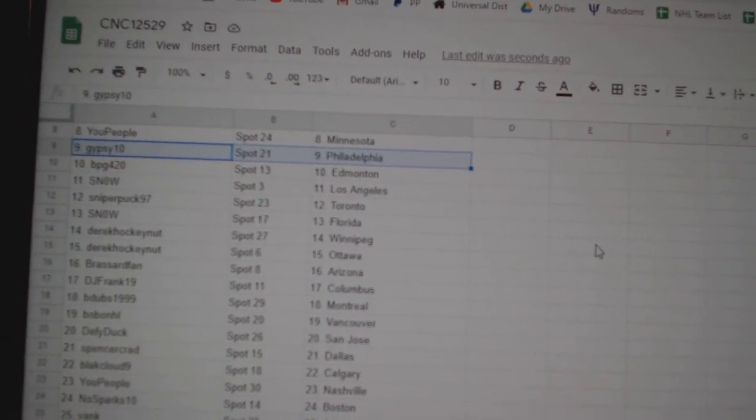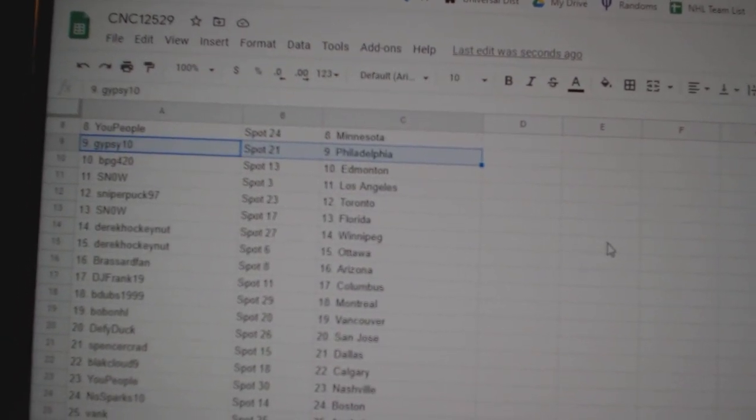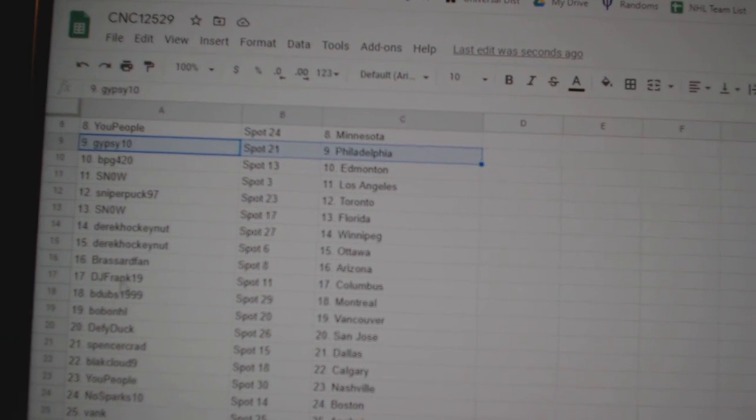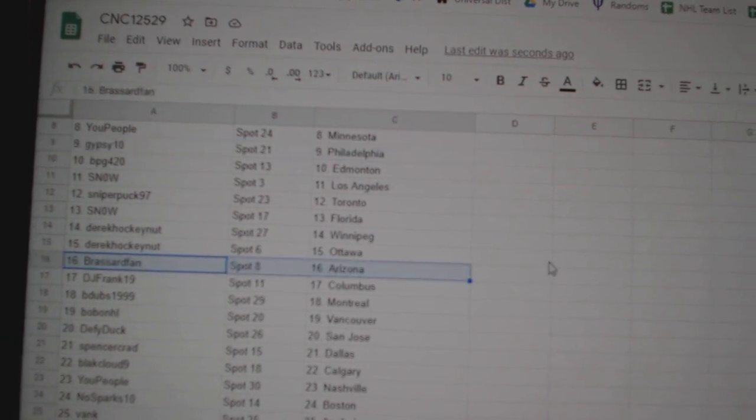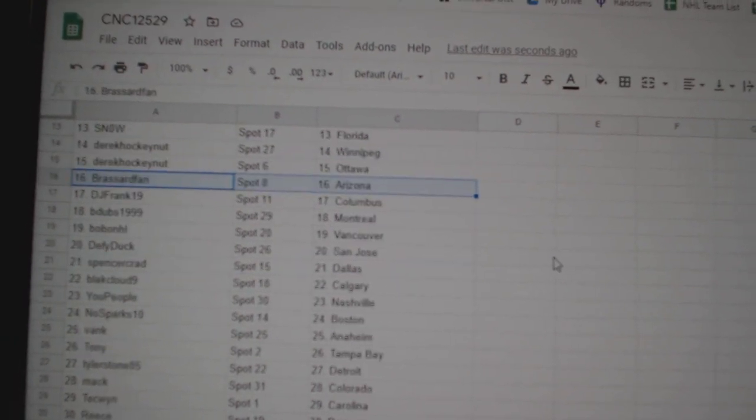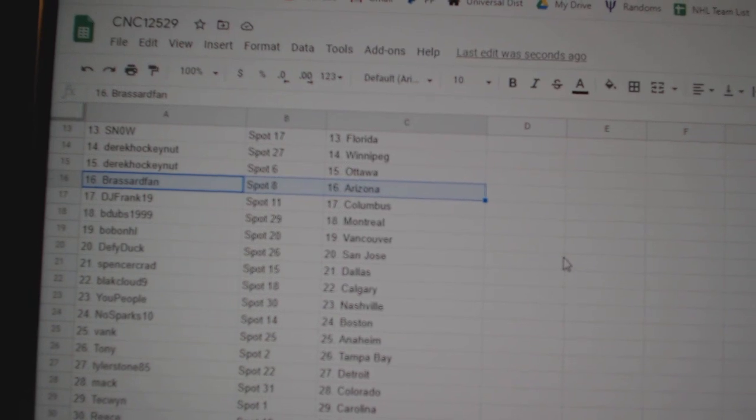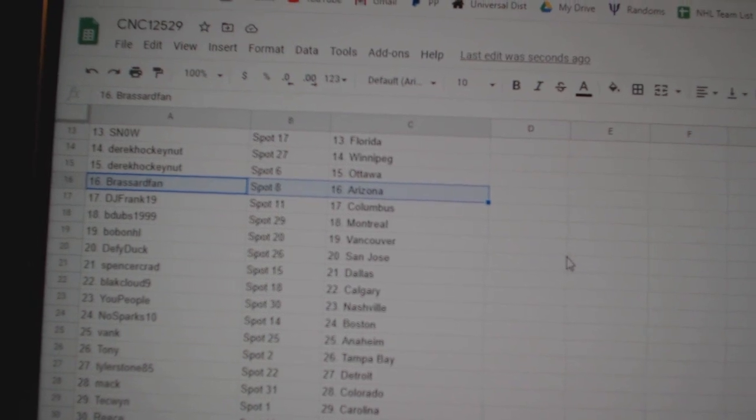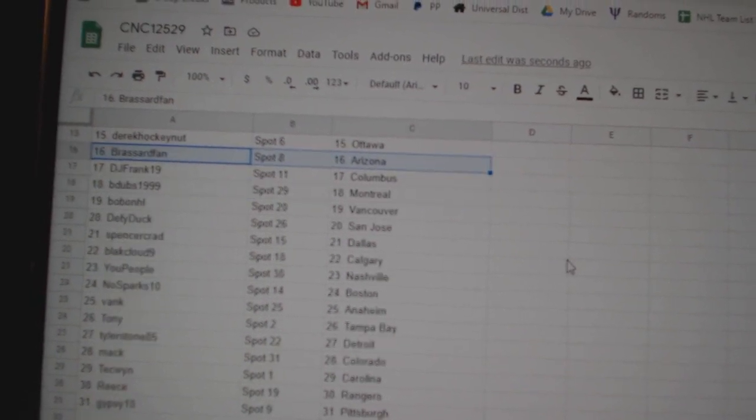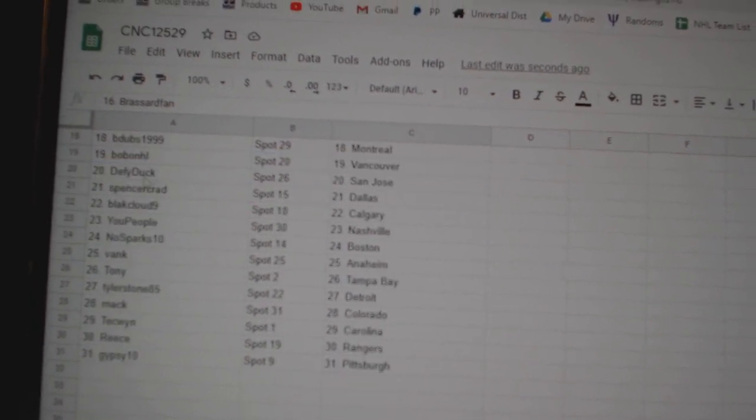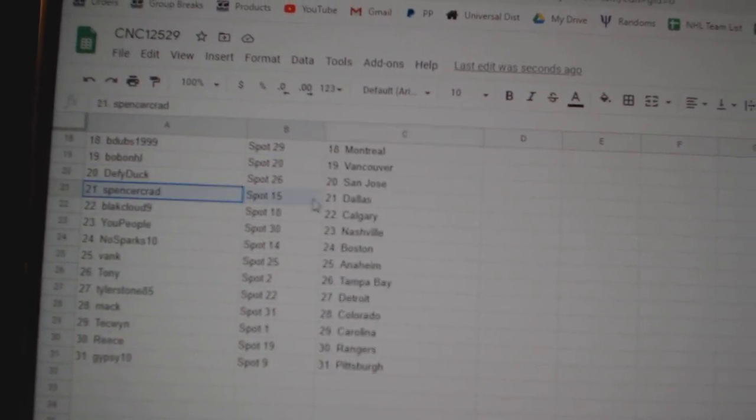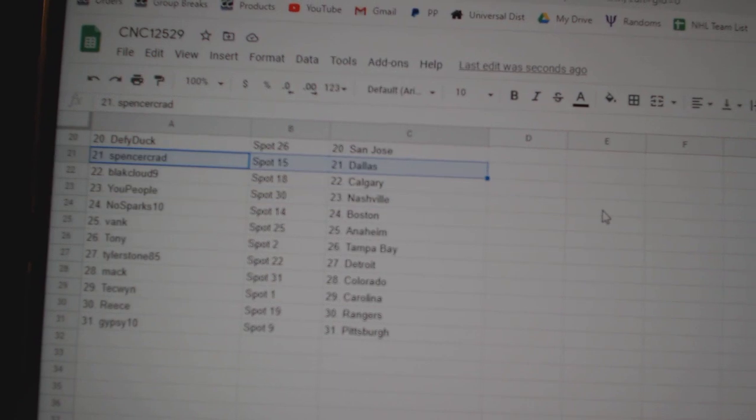Snow LA, Sniper Puck Toronto, Snow Florida, Derrick Winnipeg Ottawa, Broussard Fan Arizona, DJ Frank Columbus, B-Dubs Montreal, Bobo Vancouver, Duffy Duck San Jose, Spencer has Dallas.